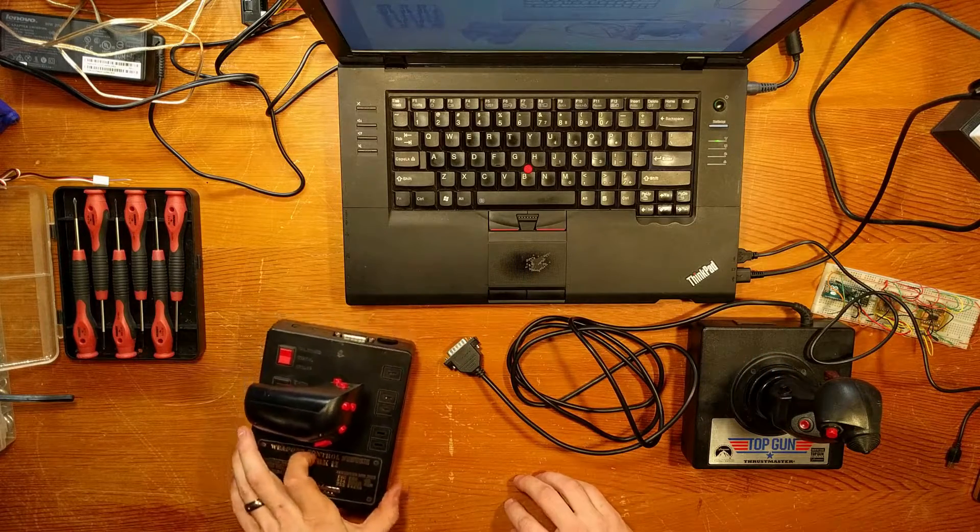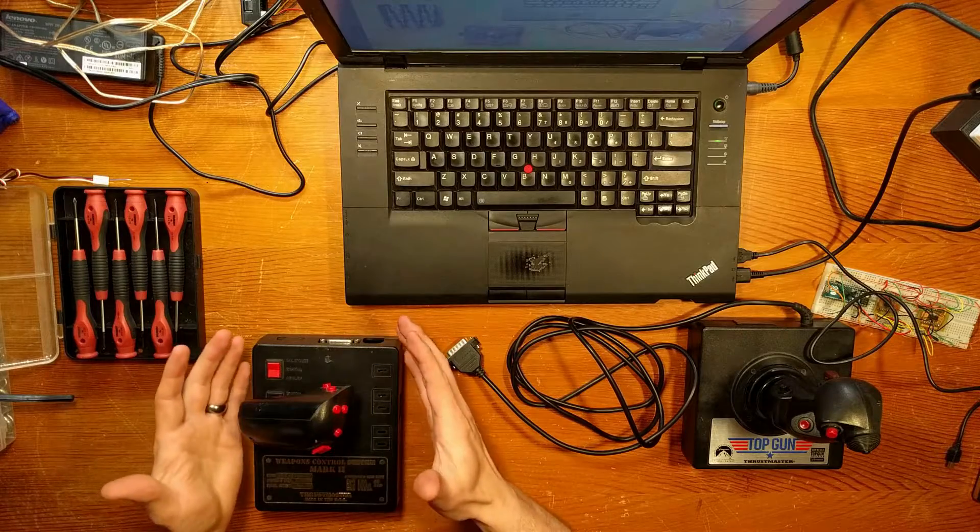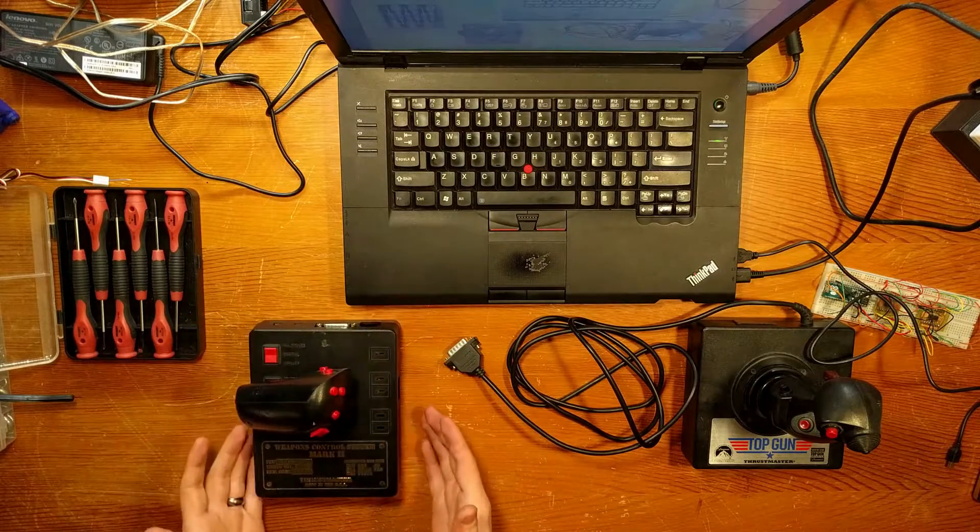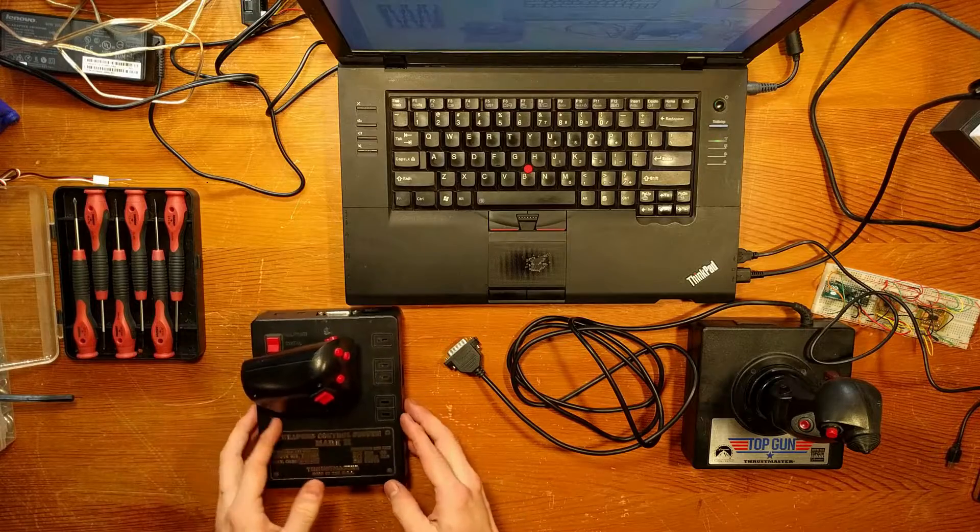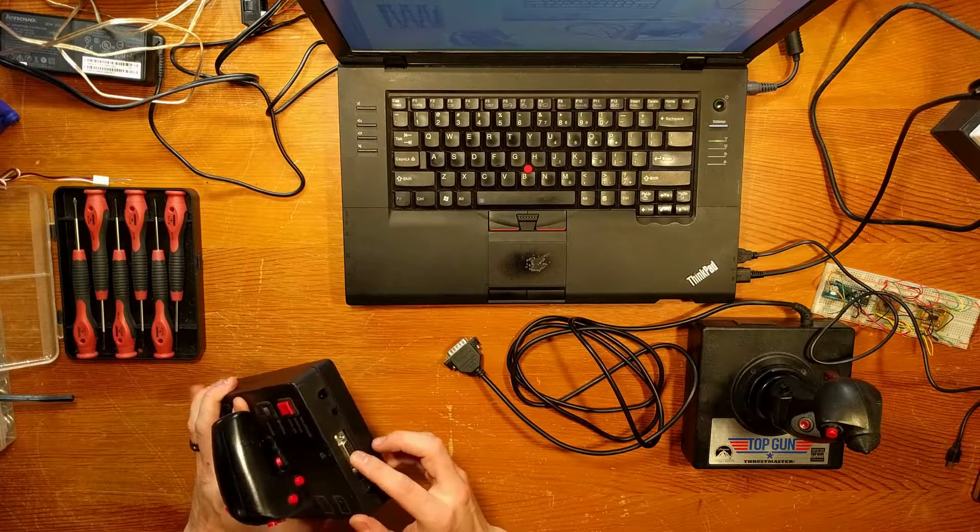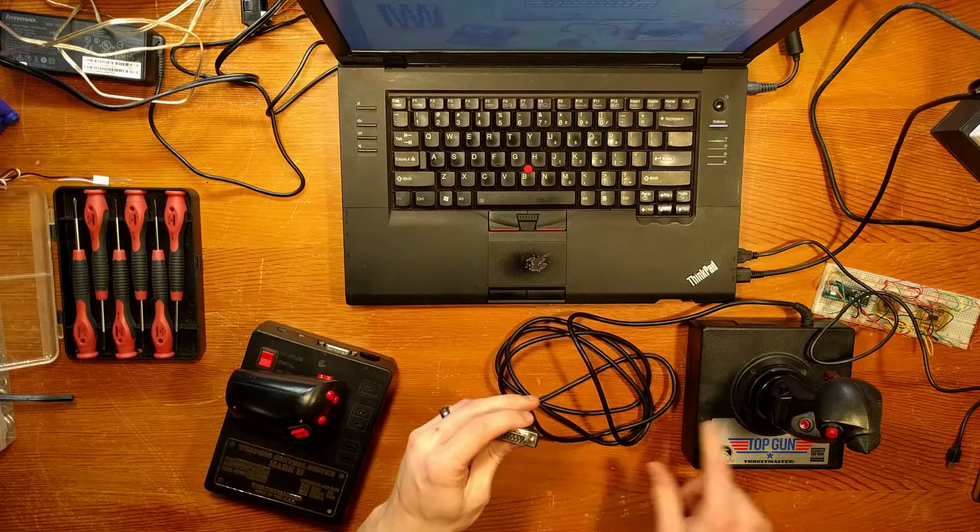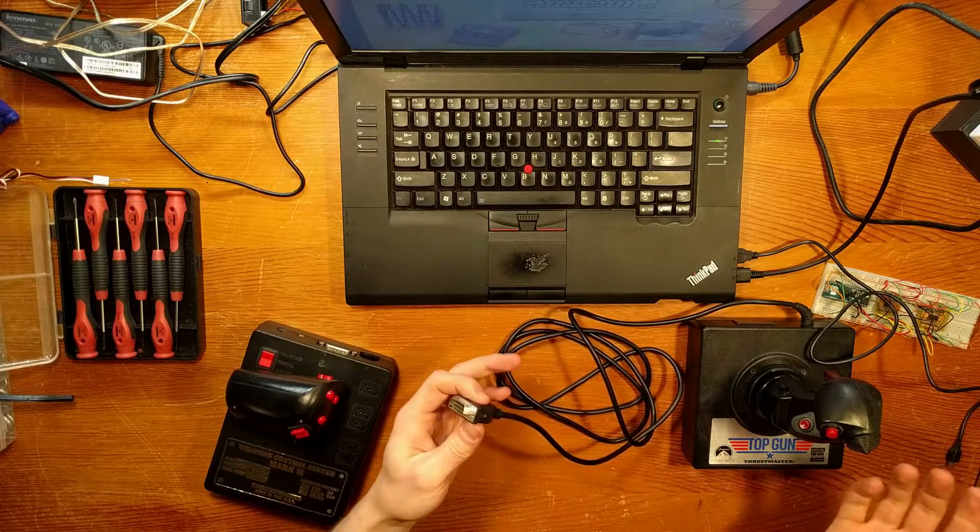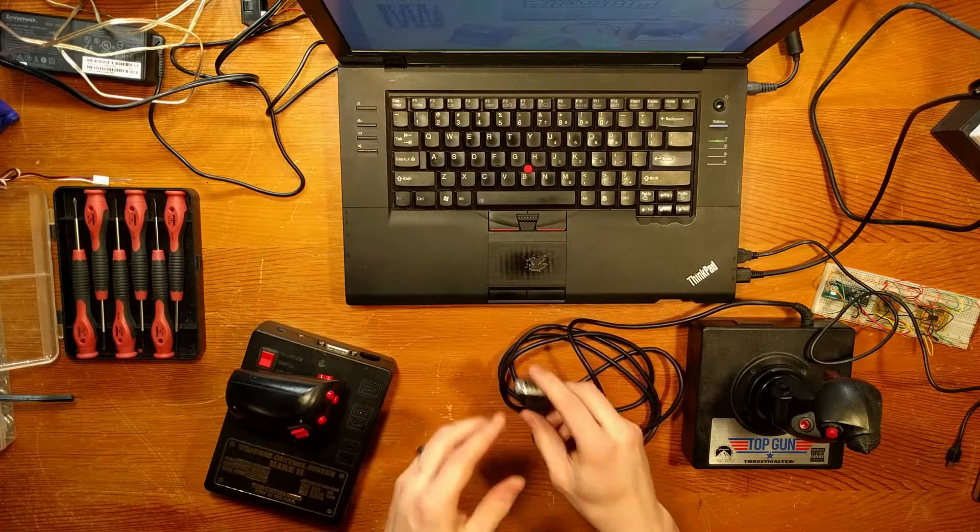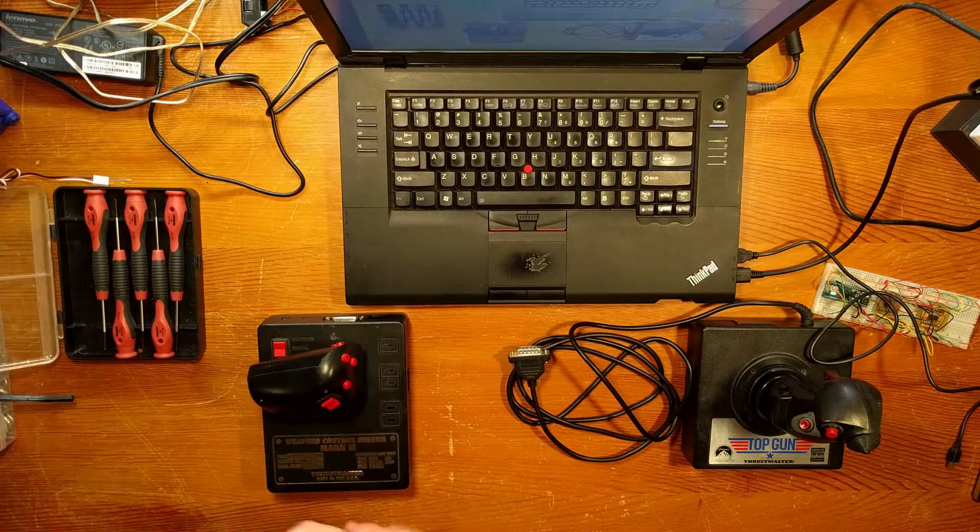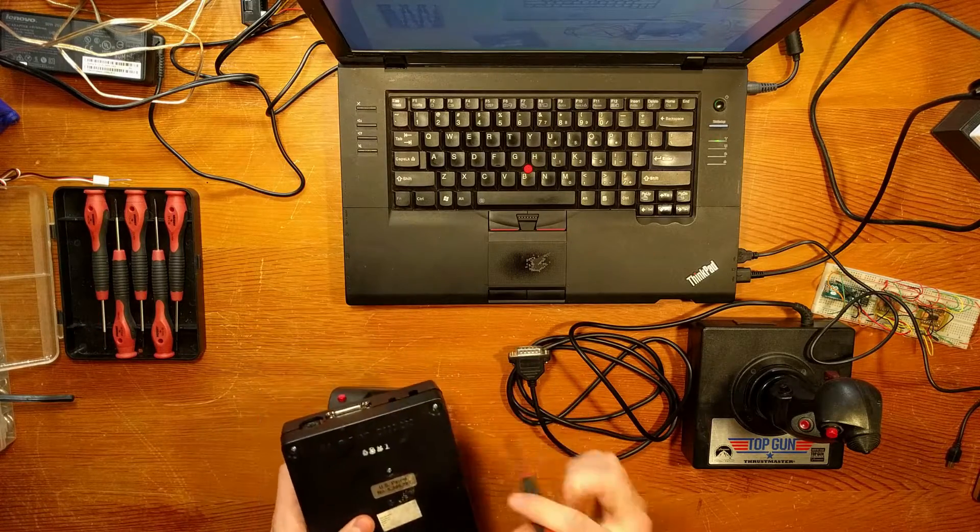So what I decided to do was replace the main board in the weapons control system here and use the original plug to connect the original joystick, re-utilizing the pots that are in here because they were still in good condition. And what I'll do here is I'll actually take this apart and show you the main board inside to show you what I did to it.